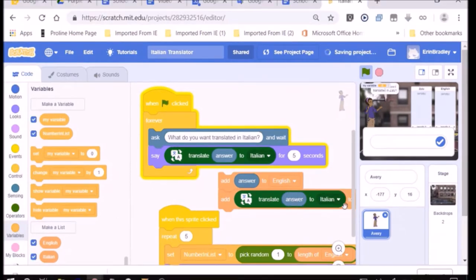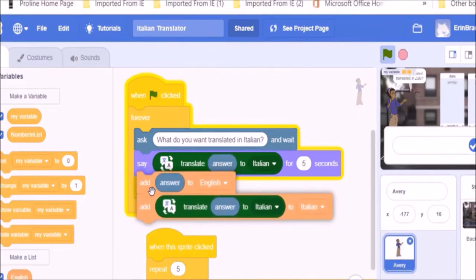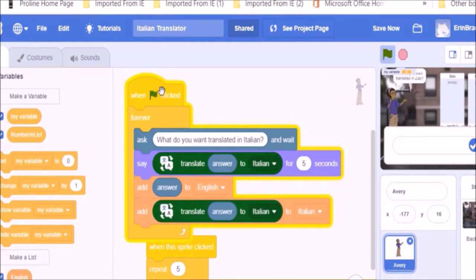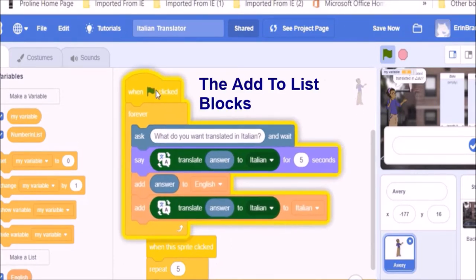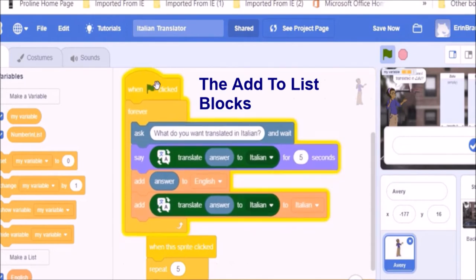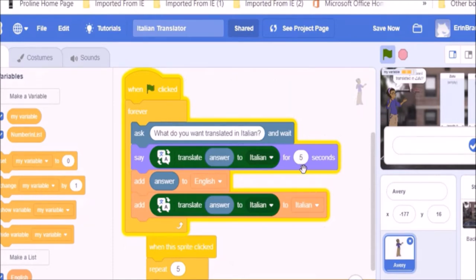We bring in this collection of blocks. You can see that they are made up of two orange add to list blocks. The first orange add to list block is putting the English in the English list. Whatever we typed in the English is going to go in the English list. And the second orange add to list block is going to be putting the translation of whatever we typed into the Italian list. So, it's going to translate it into Italian and put it then into that list.